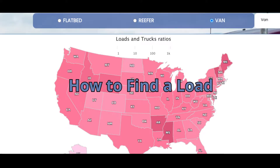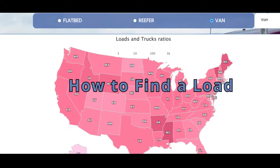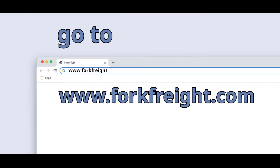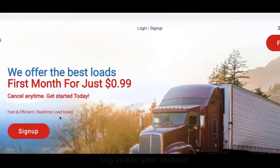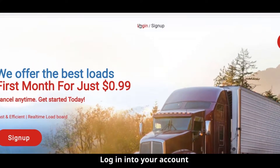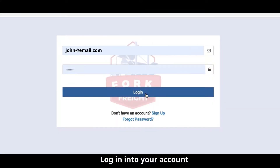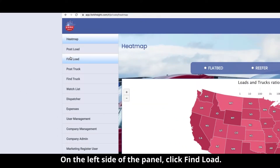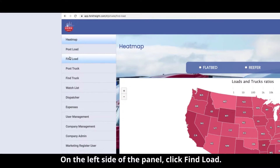How to find a load. Go to forkfreight.com and log into your account. On the left side of the panel, click Find Load.